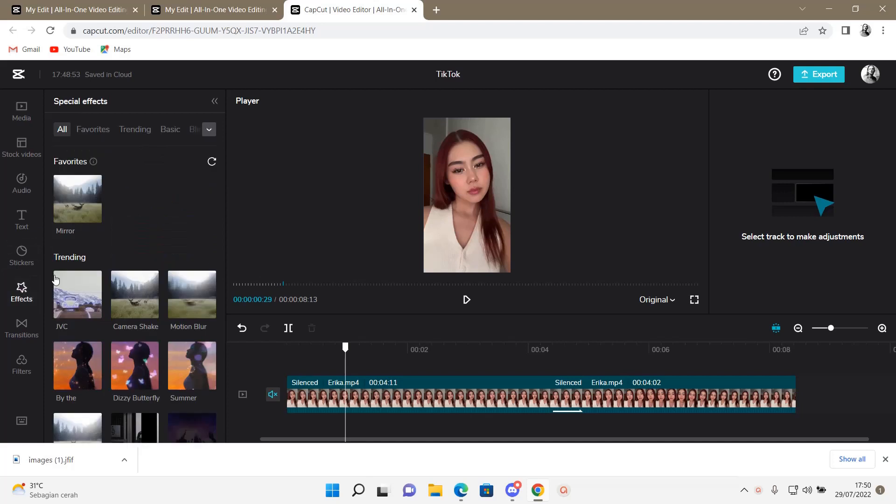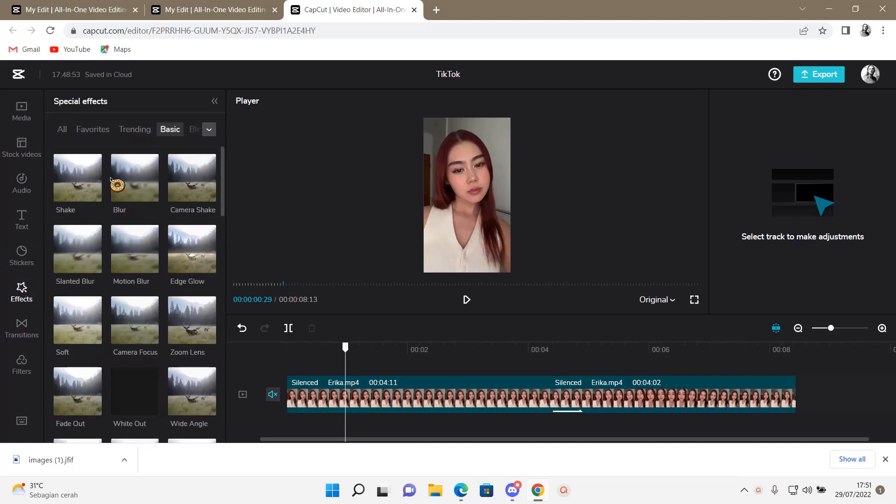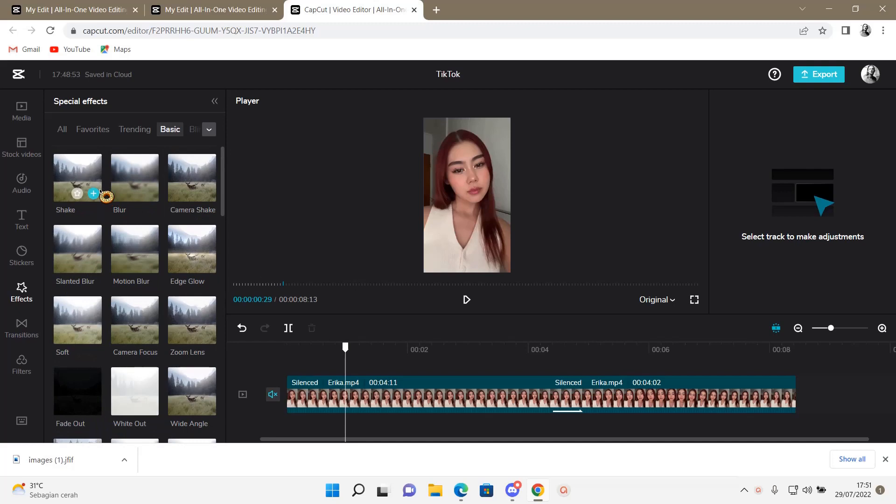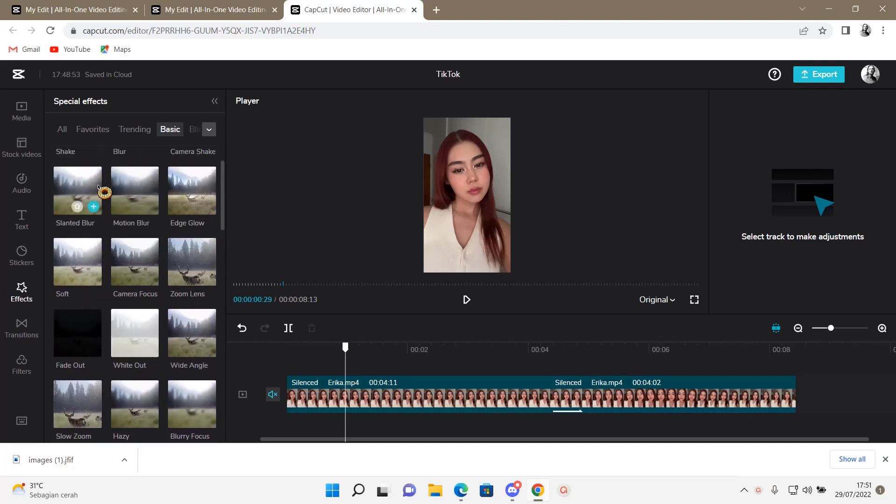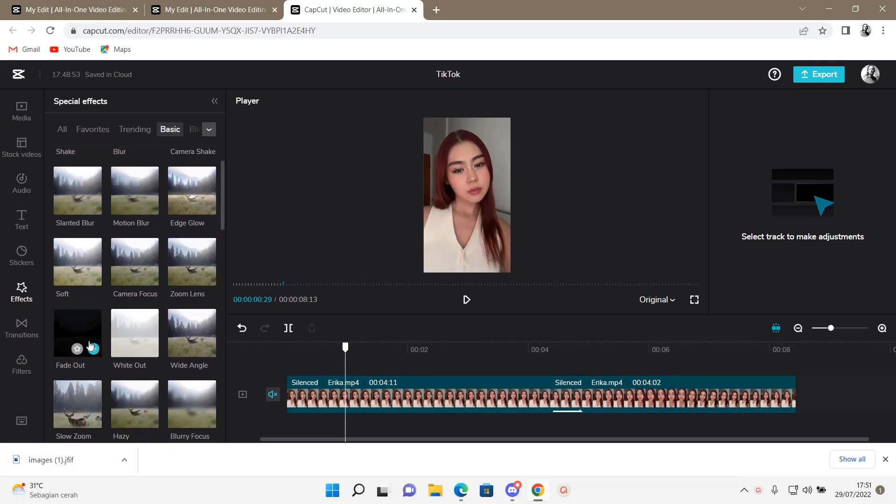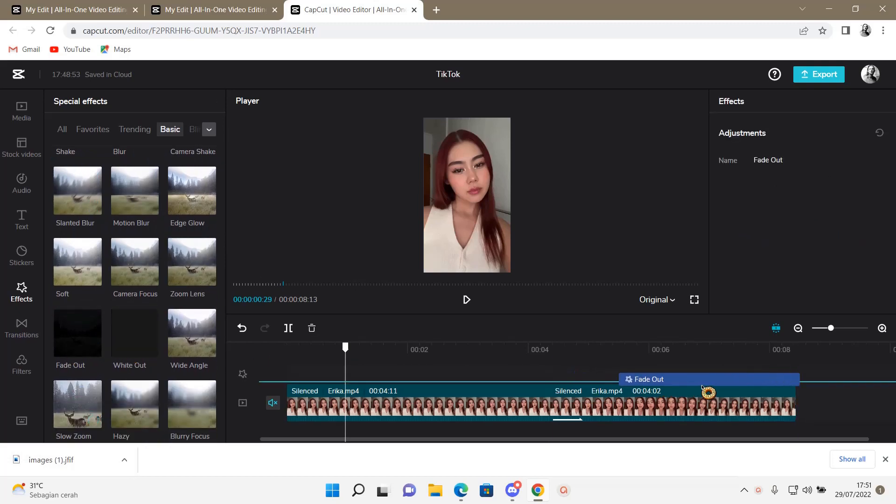What you're going to do is go to Effects and go to Basic. And then after that there will be a fade in effect. There is a fade out one here, so let's just add that first and add it to the end of the video.